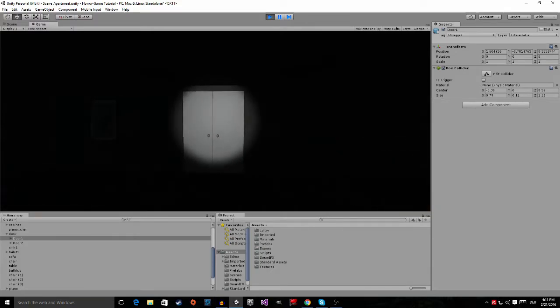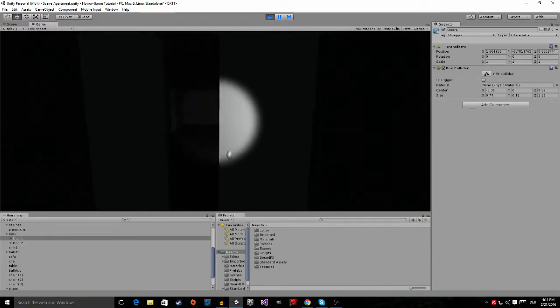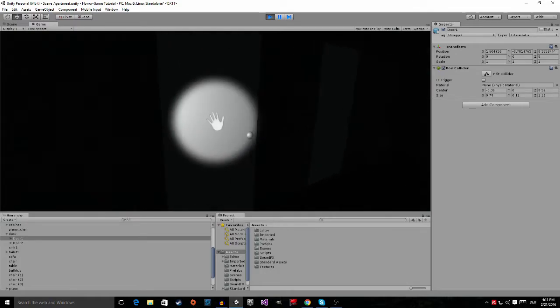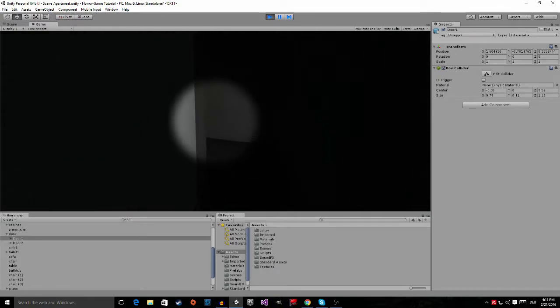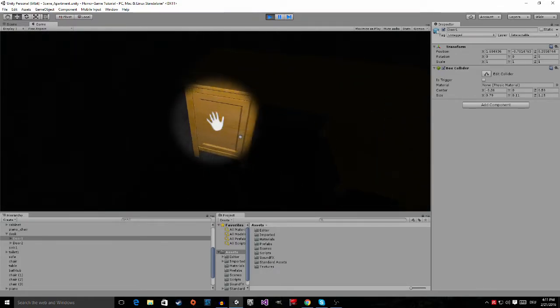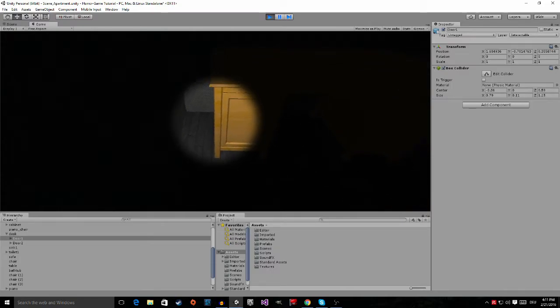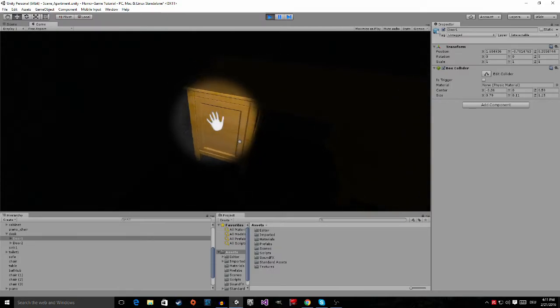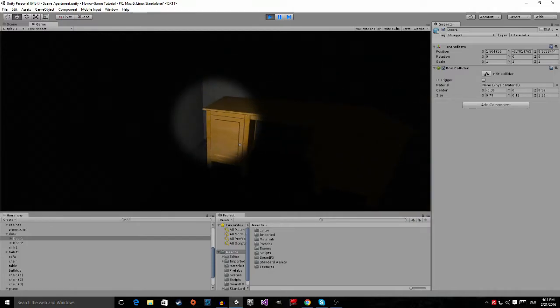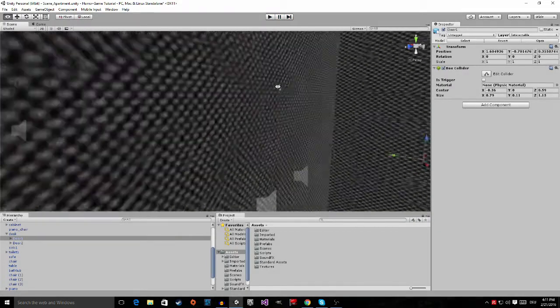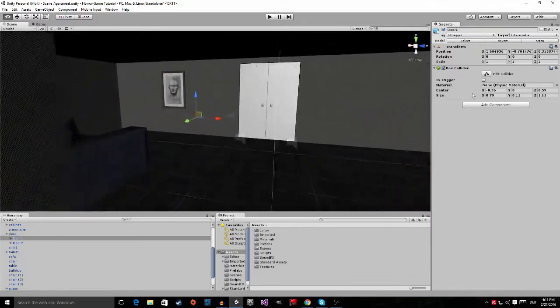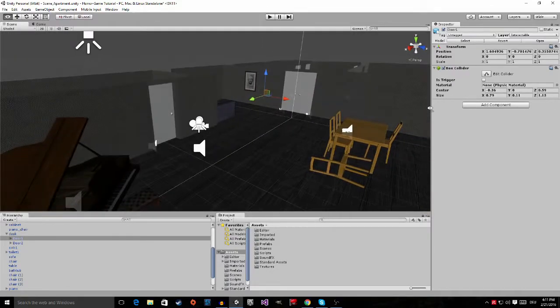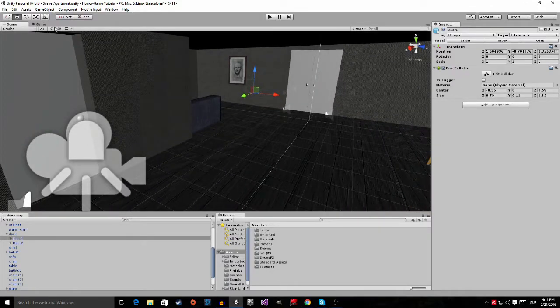And I walk to the room with the desk, you can see that the interaction icon appears when I look at the desk.